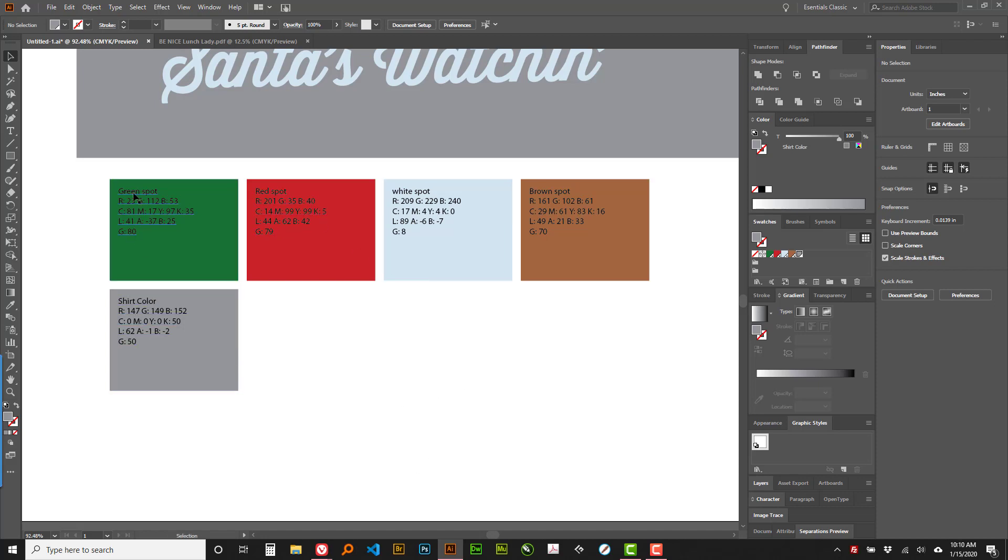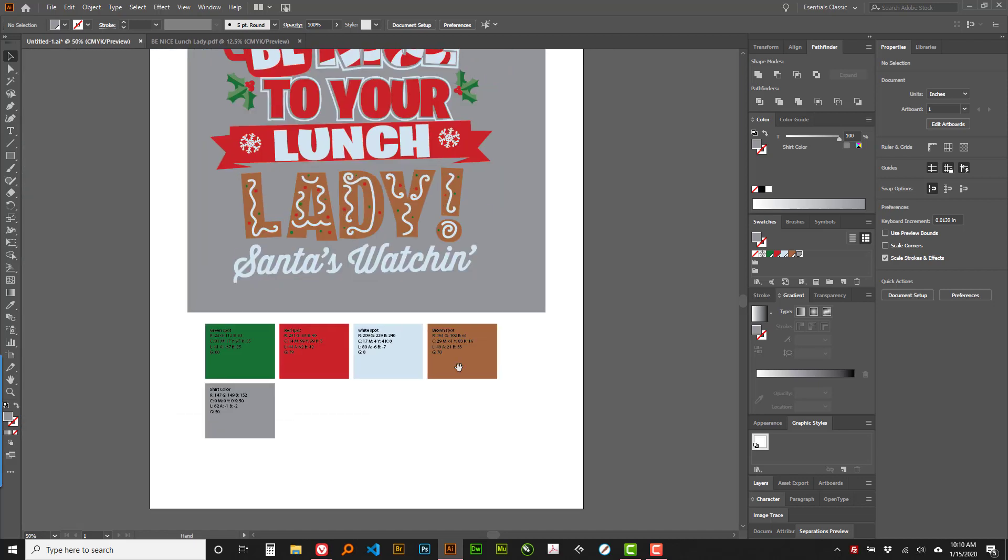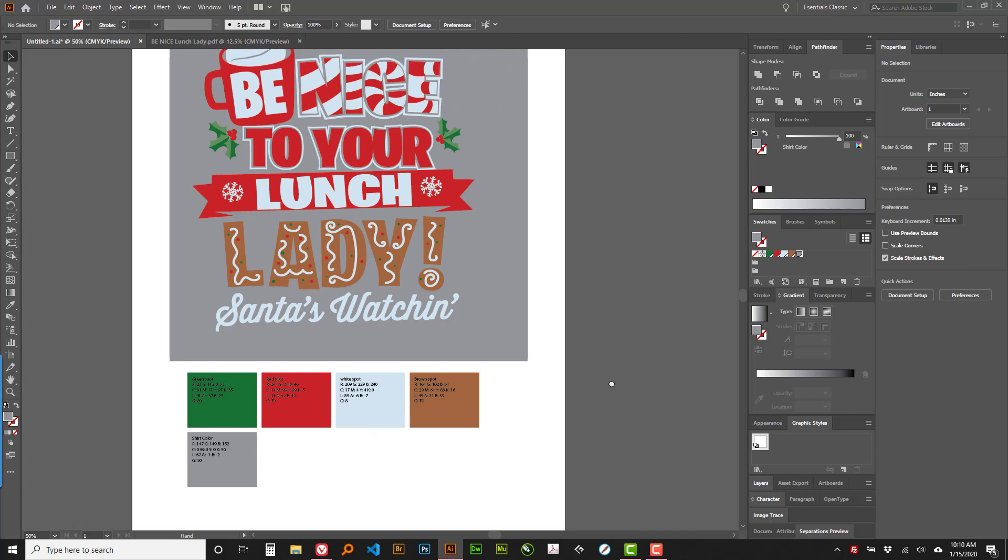But you can see it takes on the name, green spot, red spot, white spot, and shirt color. So I hope those are helpful.